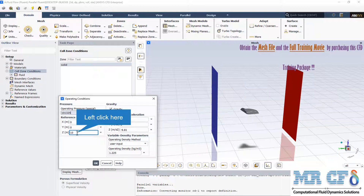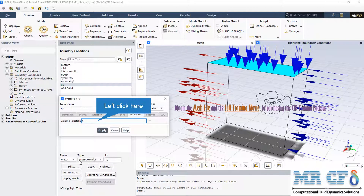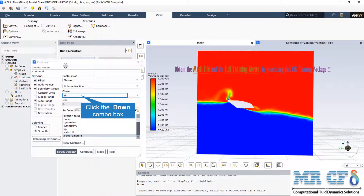In VOF simulations it is important to correctly identify the reference pressure location. This point should be at the top of the computational domain where air exists, and the operating density should be equal to 1.225 kg/m³. In this example the reference point is set at z equal to 10. The volume fraction of water as the secondary phase is set to 0 at the upper boundary condition, indicating no water enters from there. This is also visible in the air volume fraction 2D contour.